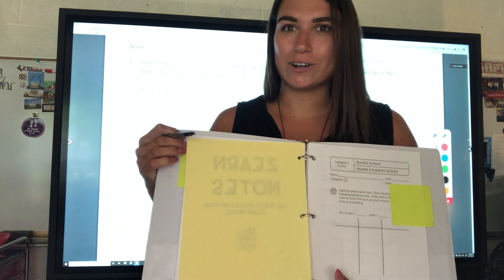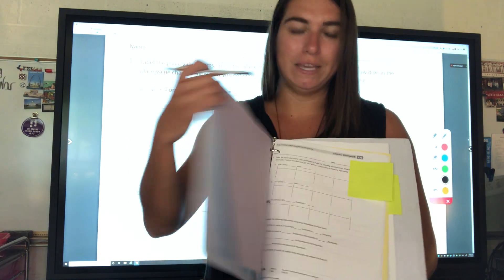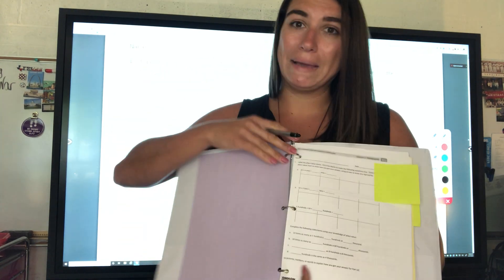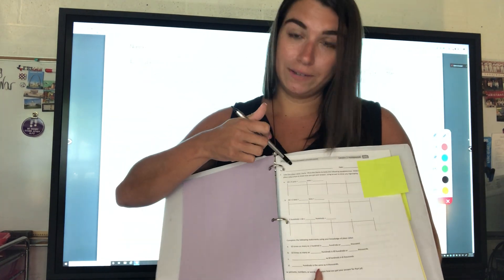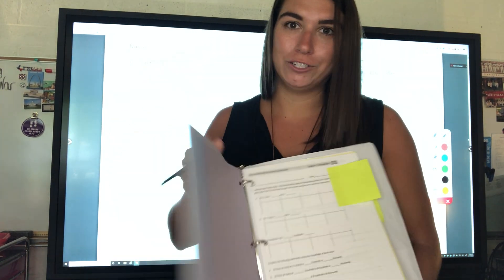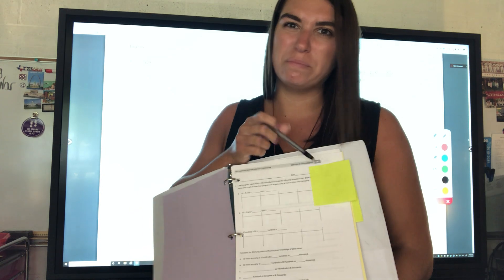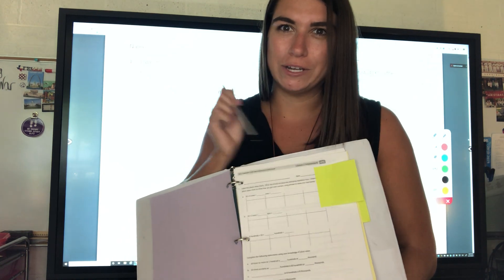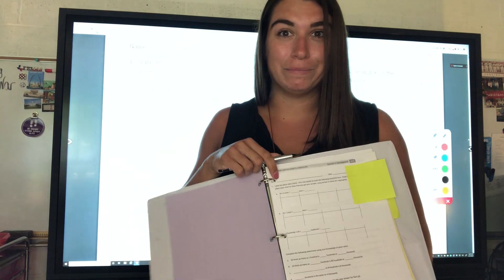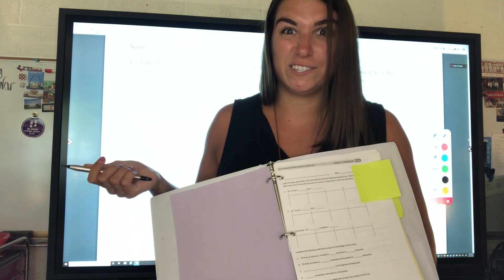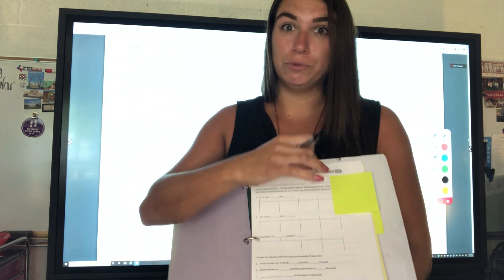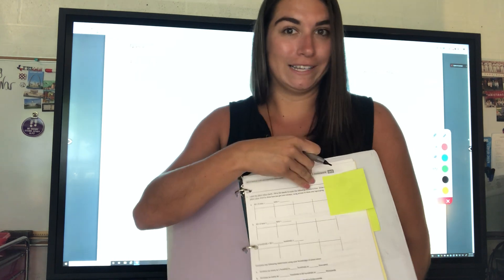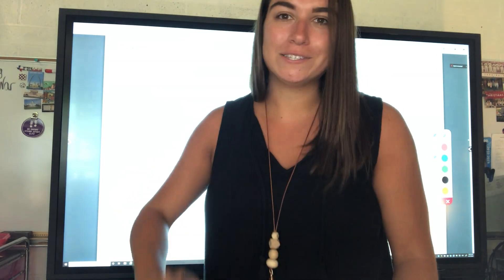Let's go ahead and get started. You're going to need to be on module one, lesson one — it's that first page. Use a little post-it note so you can keep your spot every day. After we're done, you can just move your post-it note to the next page.